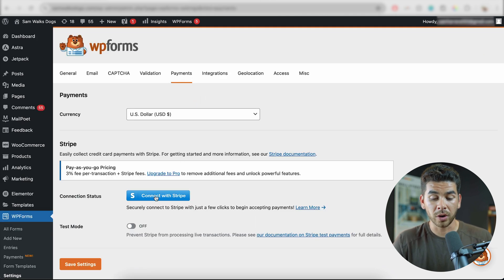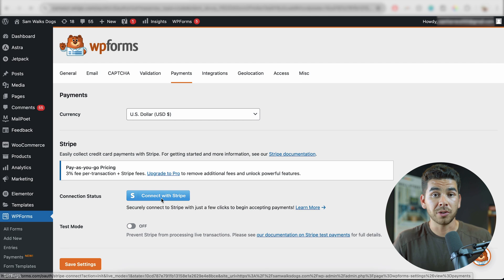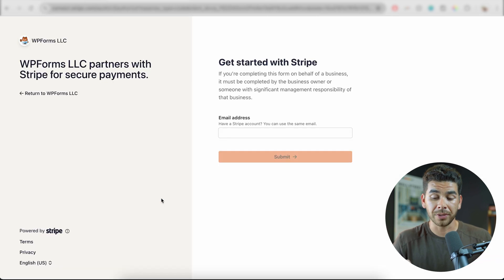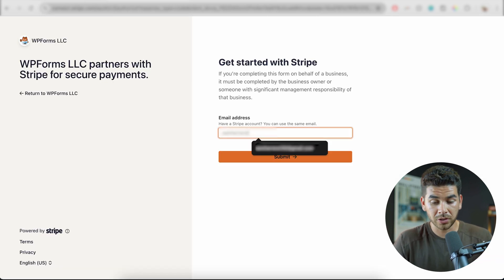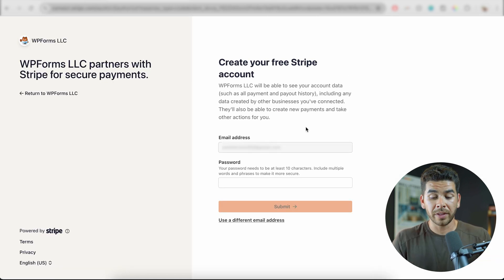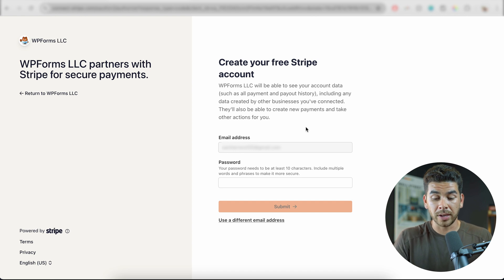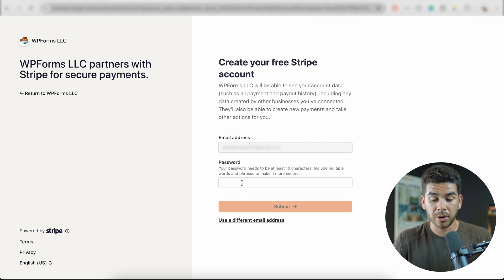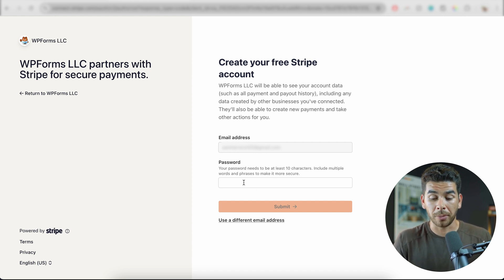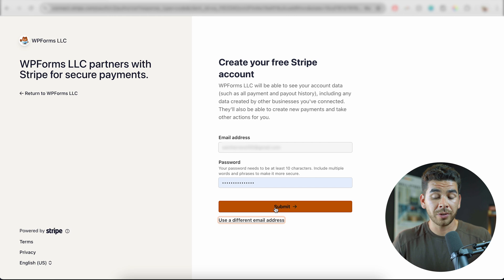Once you've clicked get started, we're going to want to connect with Stripe here. If you don't have a Stripe account, this is where you can go ahead and create your account. So let's go ahead and enter our email here now. I don't have a Stripe account yet, so we're creating one here. Once we've verified our phone number, then we're just going to go ahead and enter our password here. Once you're finished with that, go ahead and click submit.